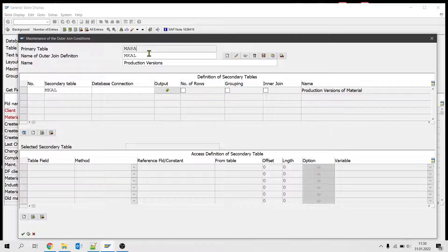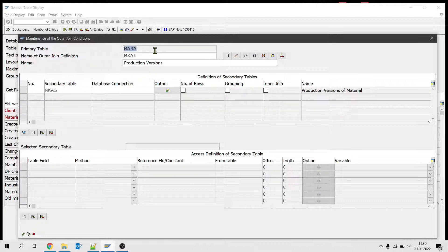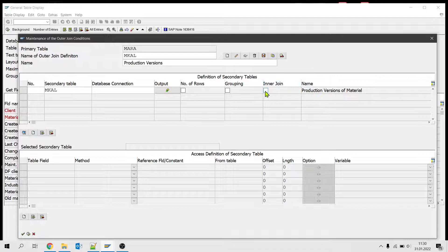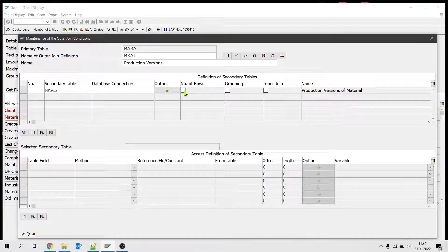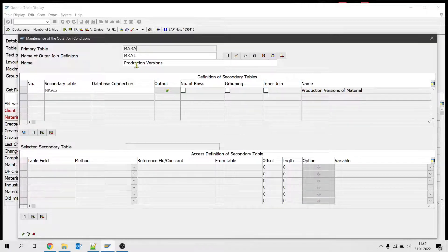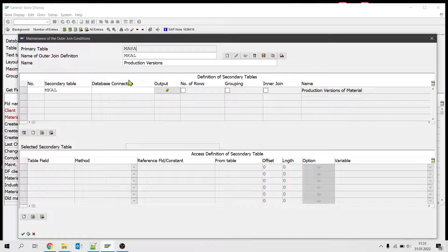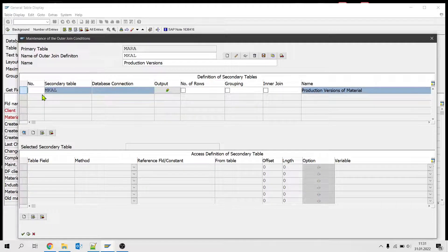Still we'll get all the columns from MARA and existing columns from MCAL. If I selected MCAL, data should be existing on both tables depending on the join. Let's create the join between two tables.